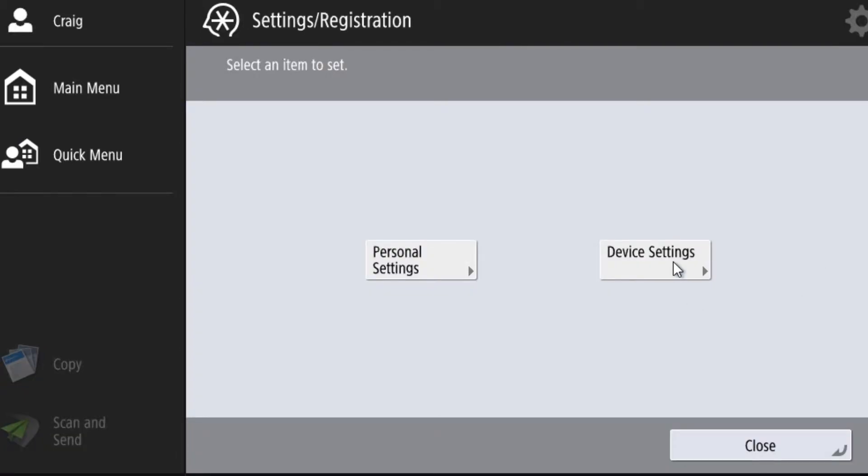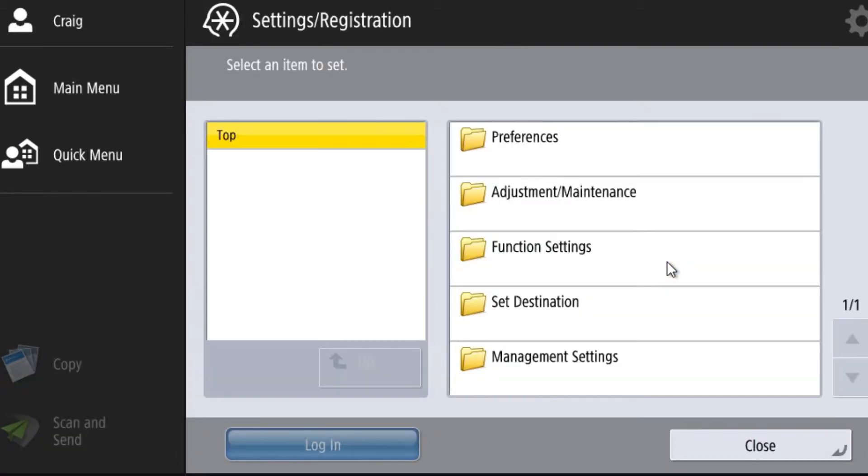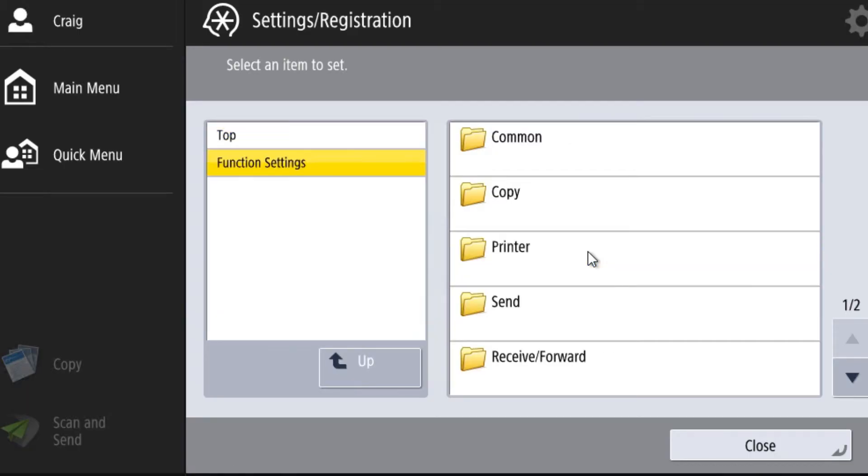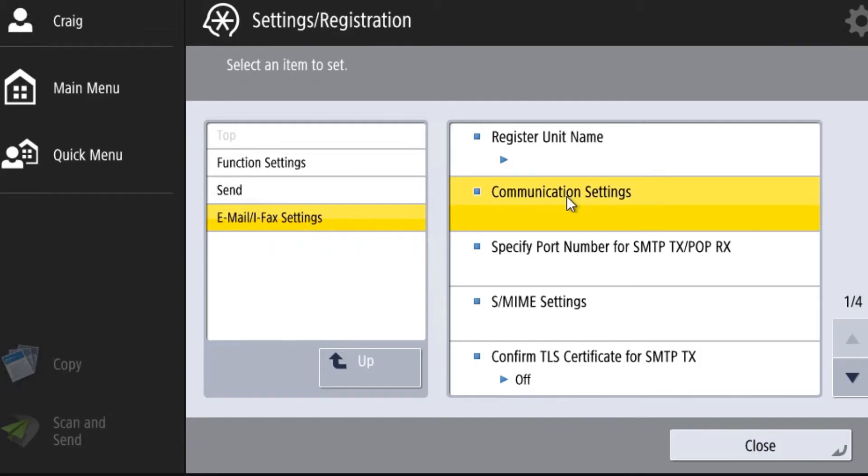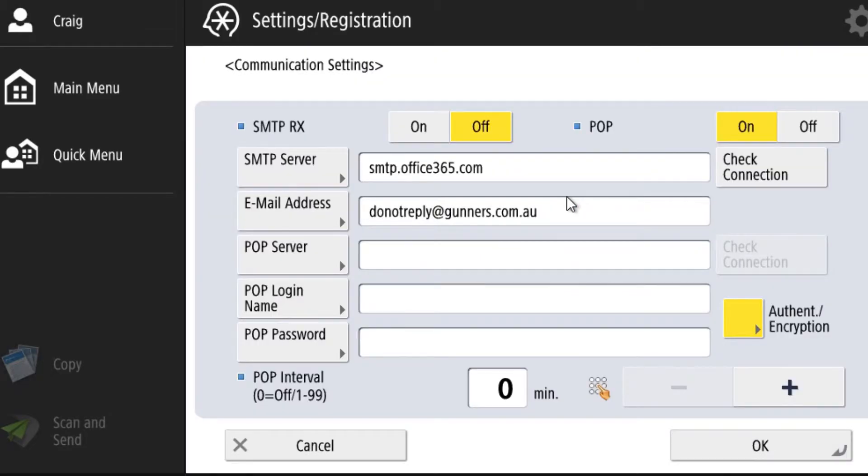Once you're in there, select device settings, and then go to function settings, send email ifax settings, and then communication settings.